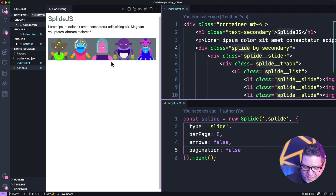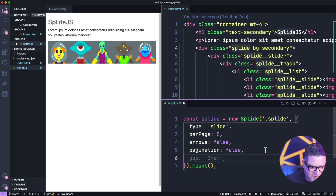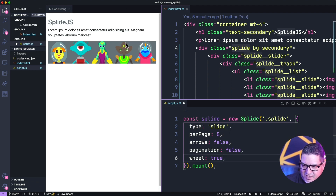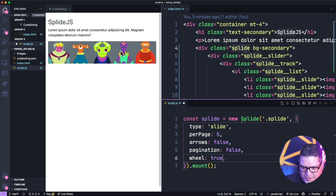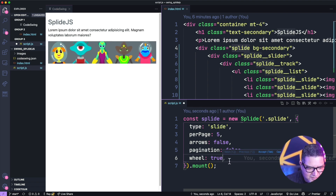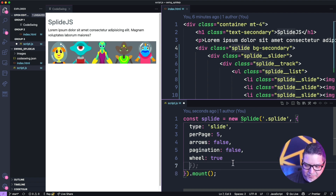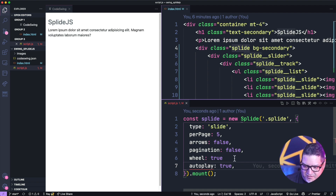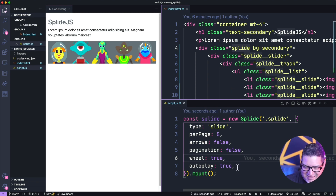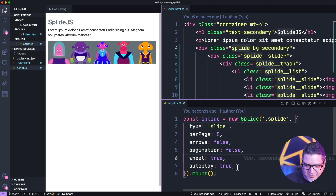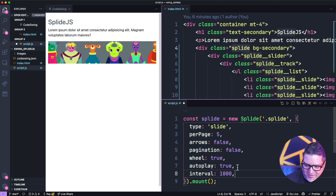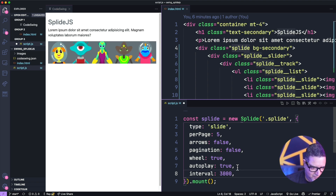You can also enable autoplay by setting it to true — by default it advances every 5000 milliseconds. You can control that with the interval option, so something like 3000 milliseconds (three seconds) would be good. You can also ask it to start at a different position, such as starting at the fourth item instead of the first.